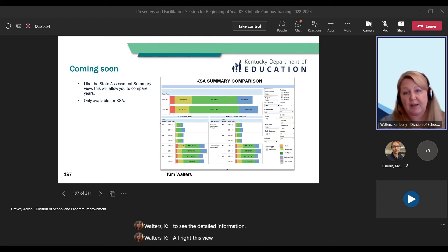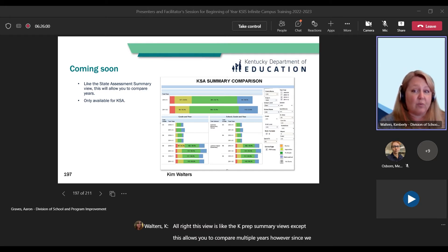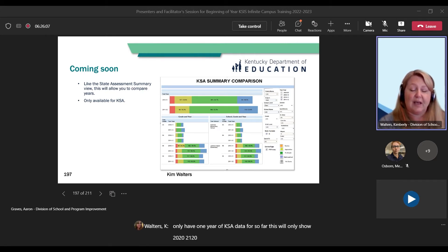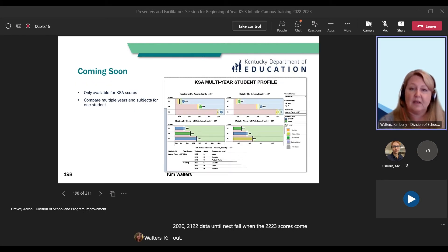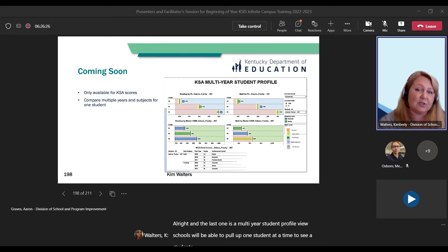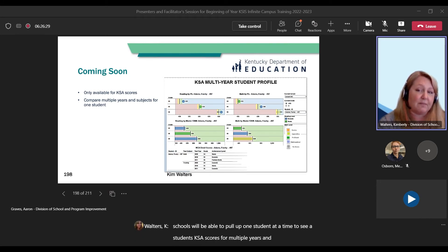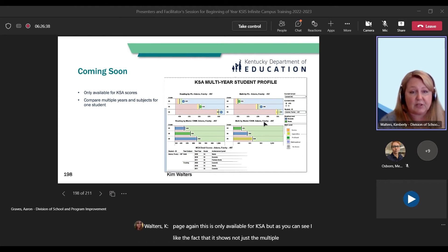This view is like the KPREP summary views, except this allows you to compare multiple years. However, since we only have one year of KSA data so far, this will only show 2021-22 data until next fall when the 22-23 scores come out. The last one is a multi-year student profile view. Schools will be able to pull up one student at a time to see a student's KSA scores for multiple years and subjects on one page. This is only available for KSA, but it shows not just the multiple years, but it shows the subjects as well.